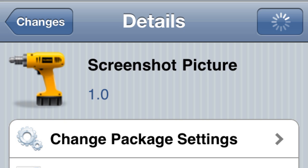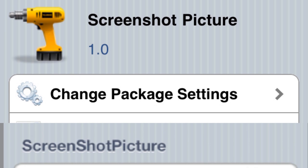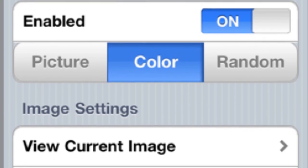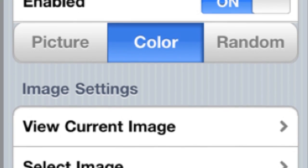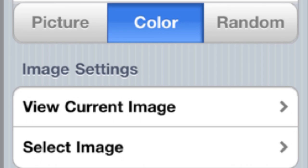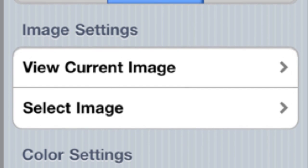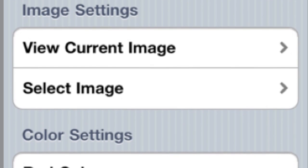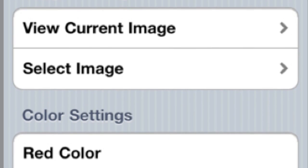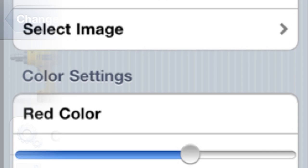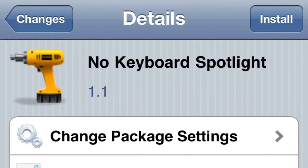Next one's called Screenshot Picture. There are a lot of tweaks like this, but this does a couple different things. When you take a screenshot, you can set it to randomize the picture or set the color you want, or even set an image. That's pretty cool.